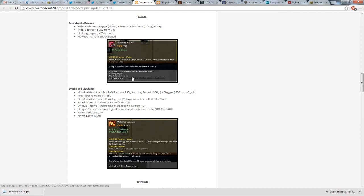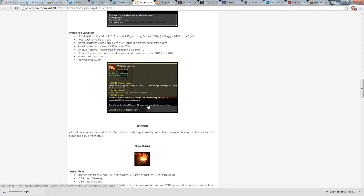because then this item becomes more viable for sustaining from the jungle and then also going into lane. Also, since the item no longer has armor, it grants 12 AD, and that's why it's built out of a longsword. That's why it's in its recipe.